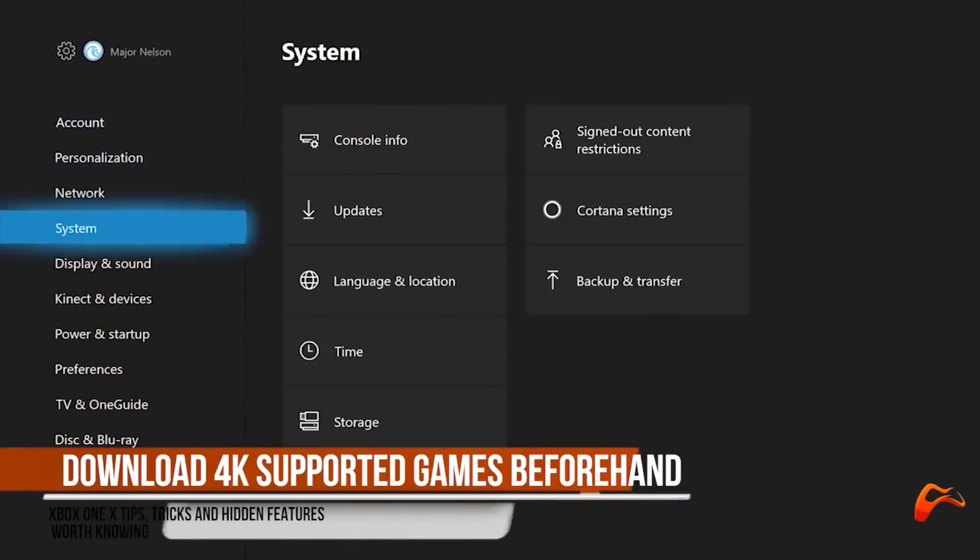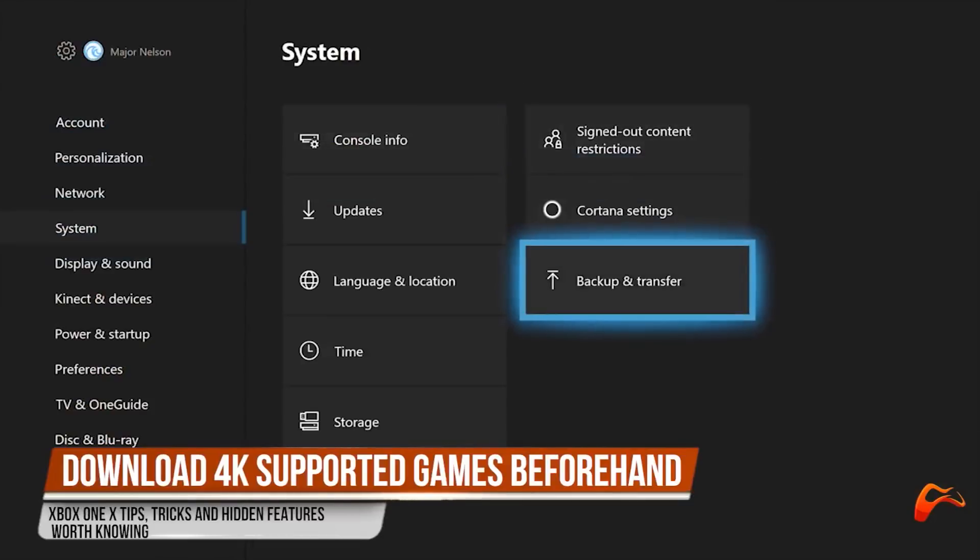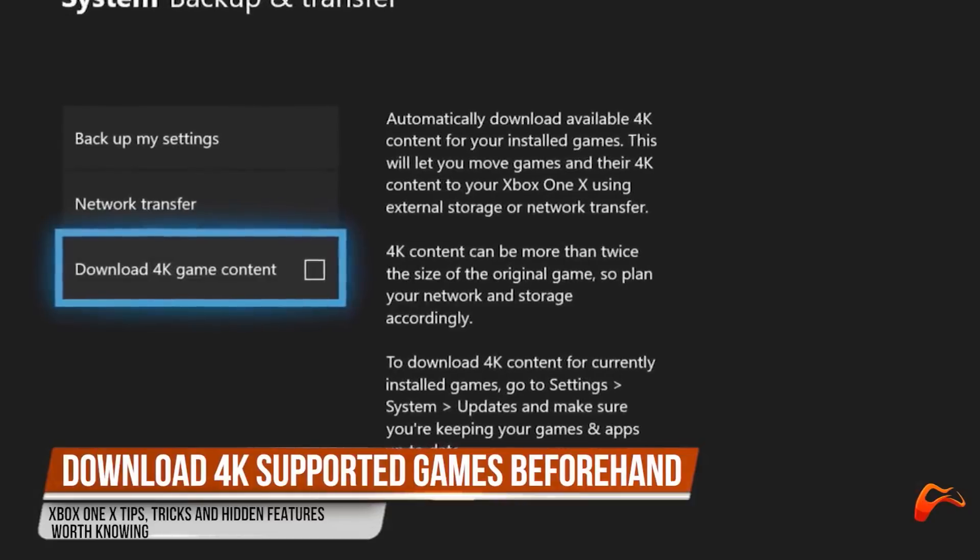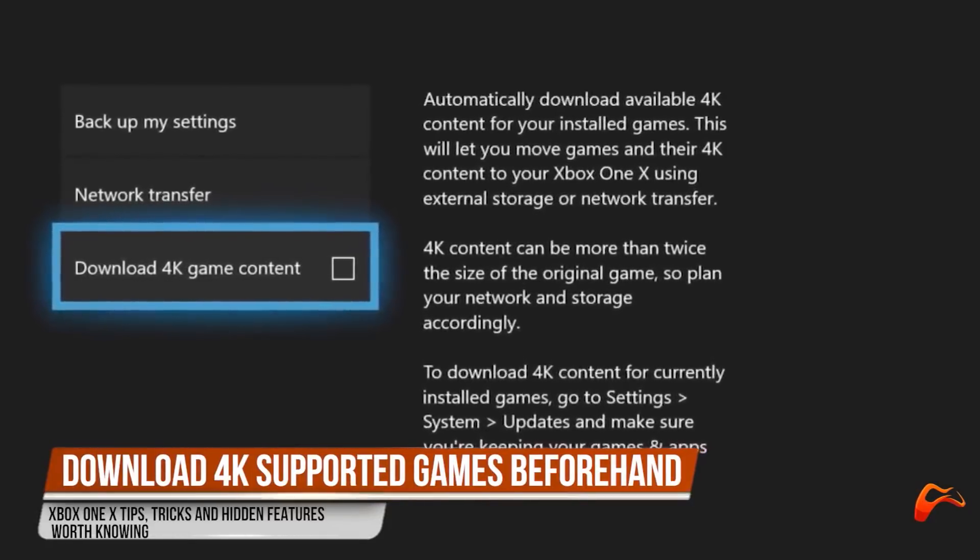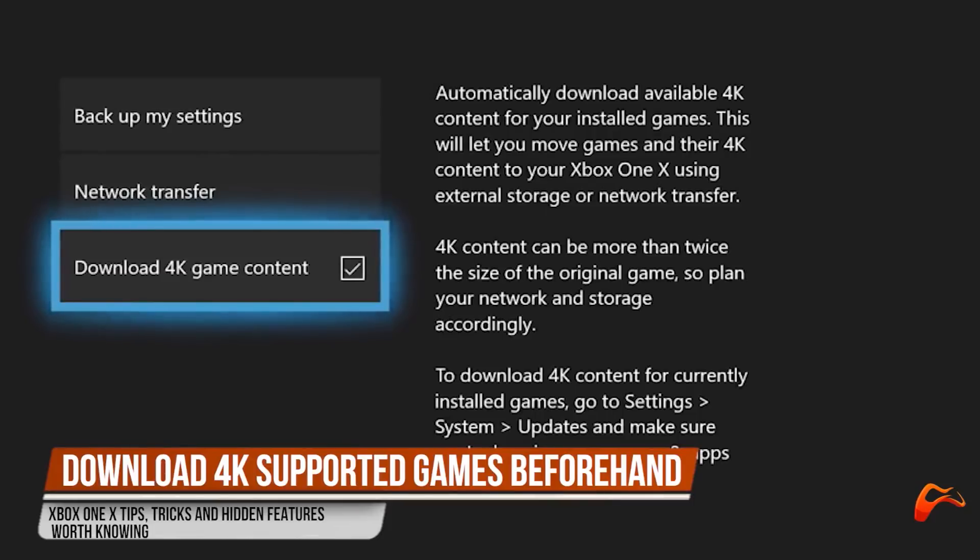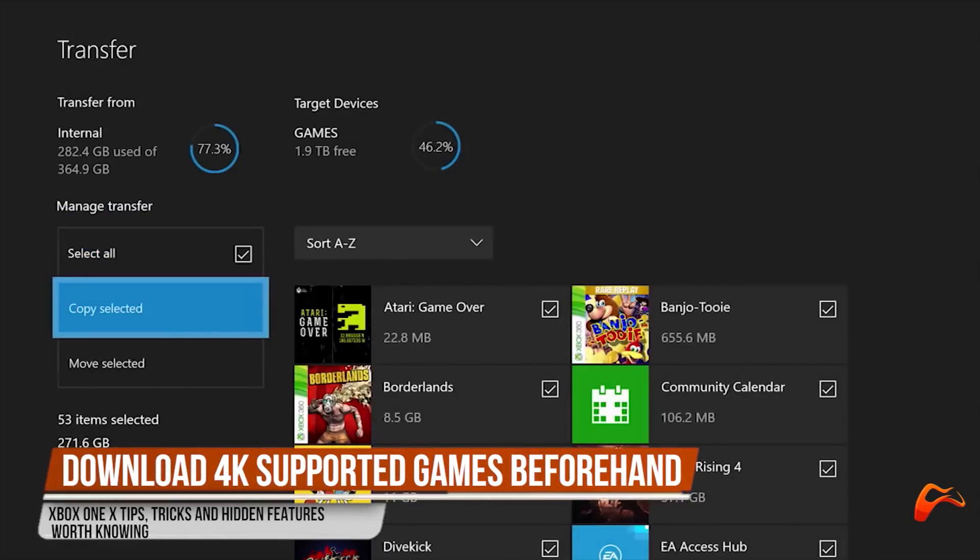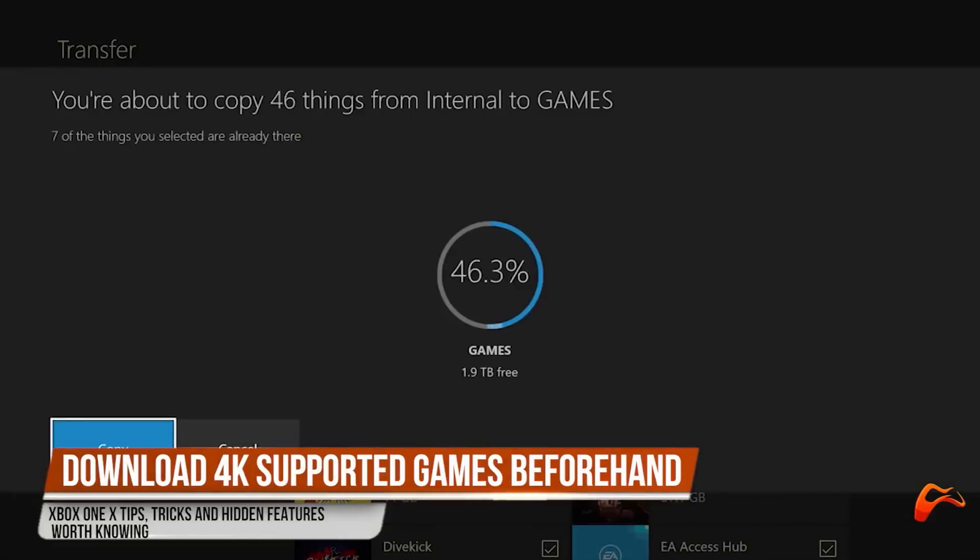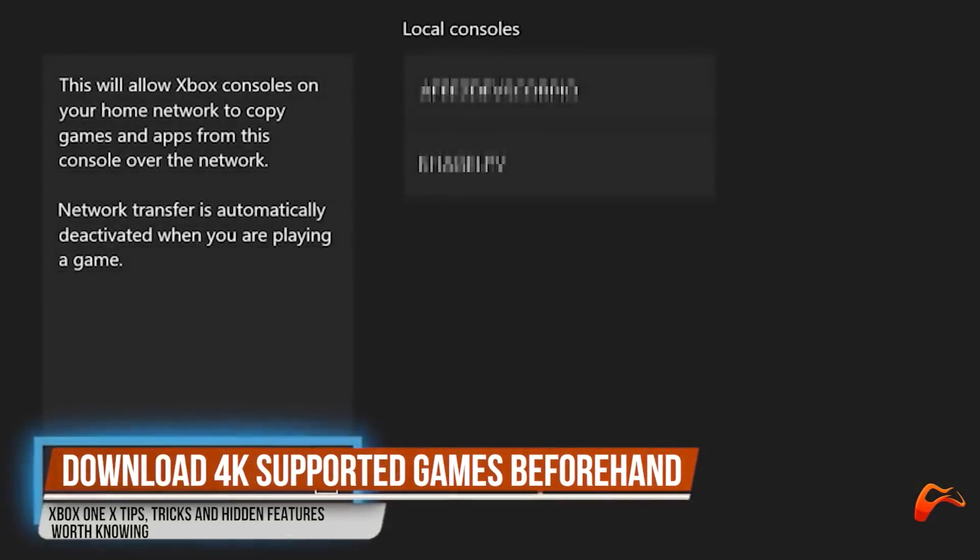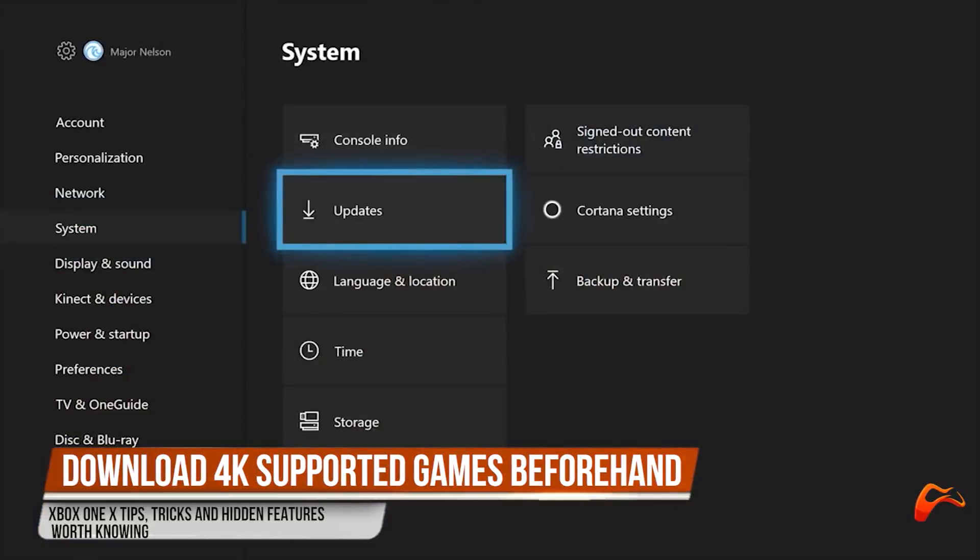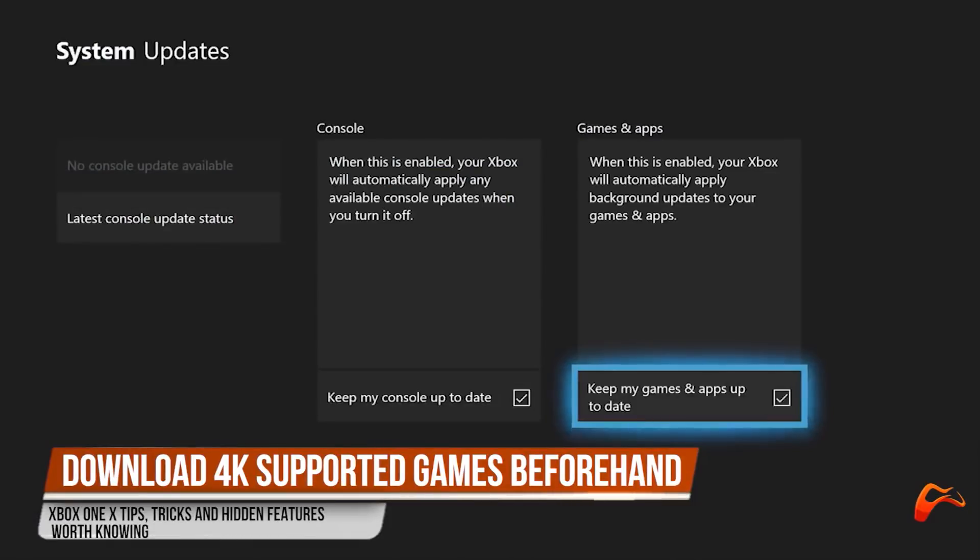Download 4K supported games beforehand because these games are bigger and can take quite a while to download. You can pre-download the 4K assets for a number of Xbox One X enhanced games on your Xbox One or Xbox One S. Then you can transfer them more quickly over the network or using an external storage. Just go to Settings, System, Backup and Transfer, and hit A on download 4K game console. You can also go to Settings, System, Updates and check the Keep my games and apps up to date option which allows the console to download 4K content automatically as they become available.